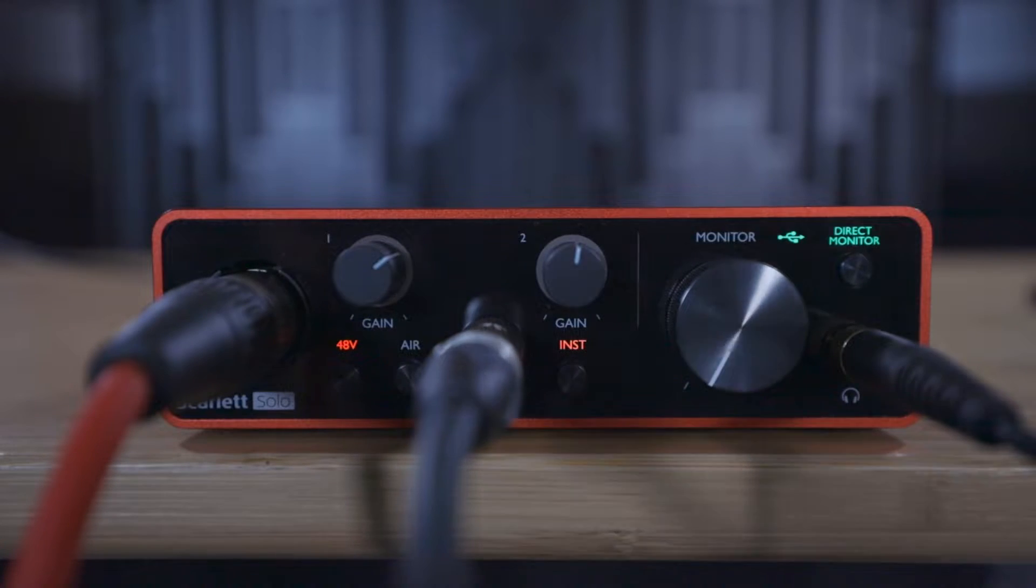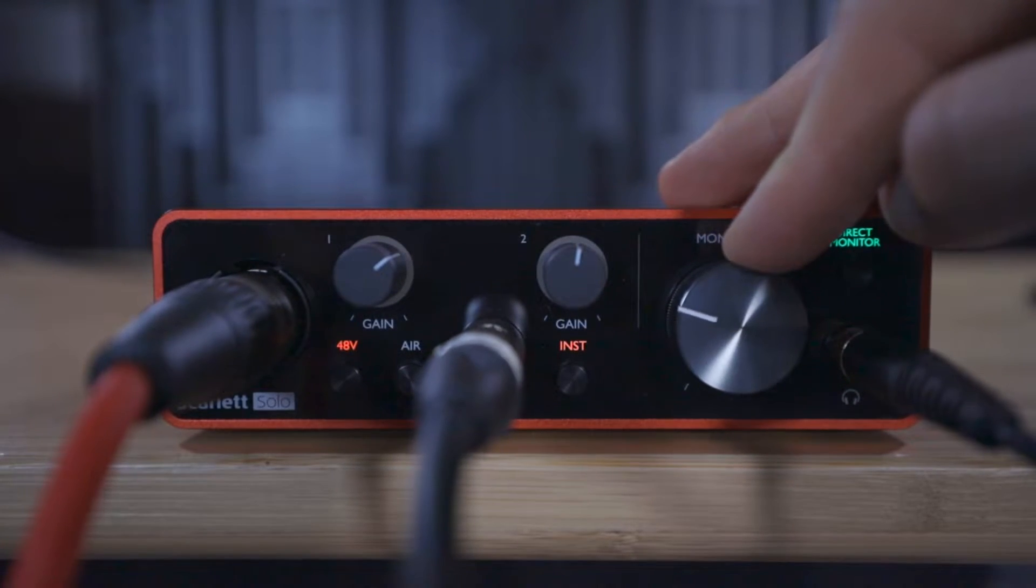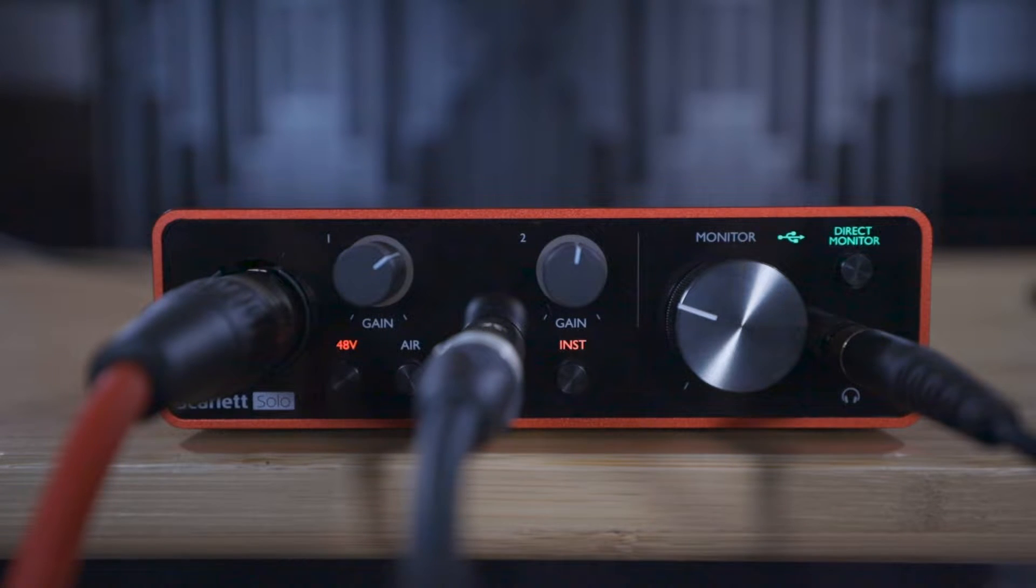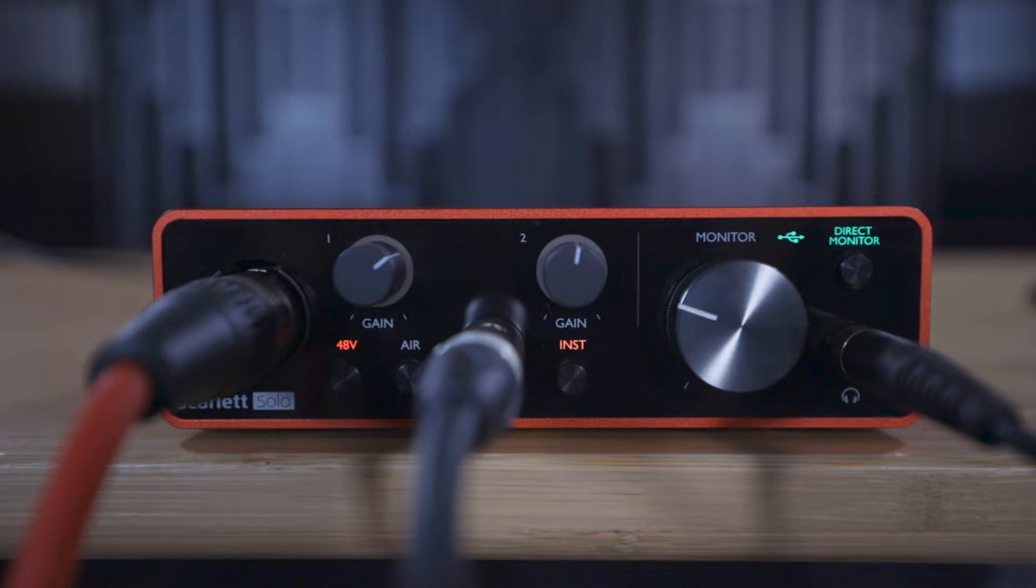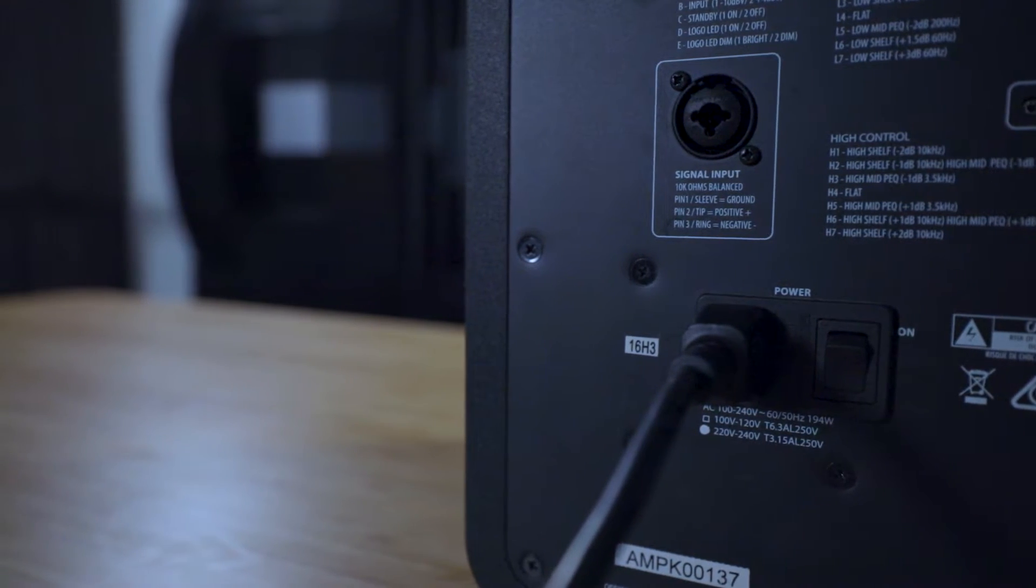On the Scarlett Solo, the monitor dial controls the speakers and the headphones, and we still want to use the headphones, so you'll need to turn off your speakers to record.